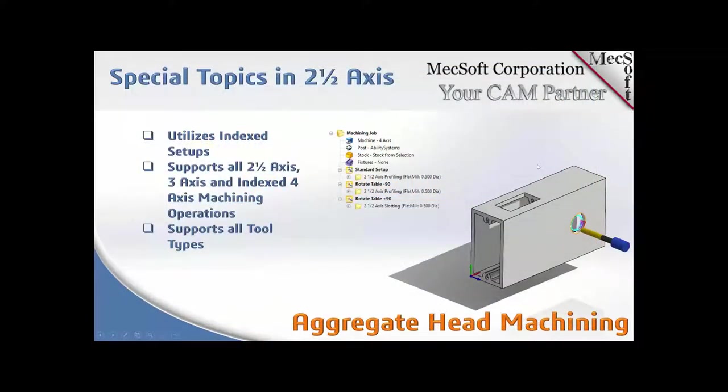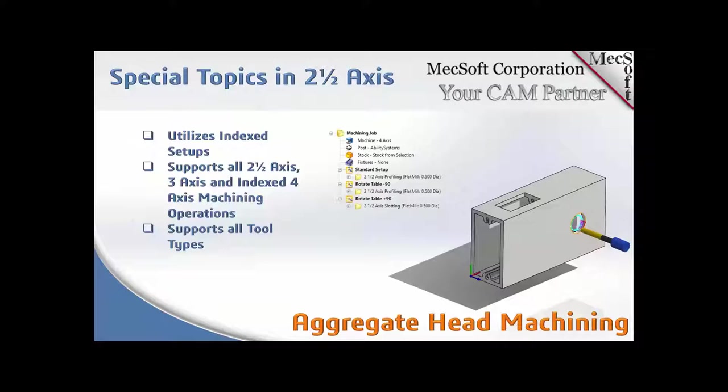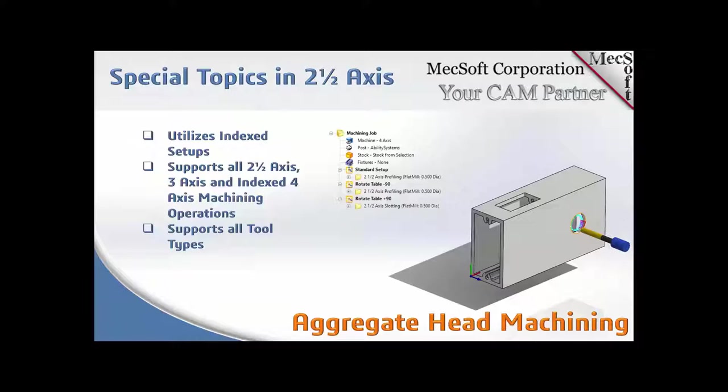First up is the aggregate head machining. In the image, the illustration you see here, it's just a short segment of a long channel. Now typically the aggregate heads are used for cutting right angle cuts on a milling table. It utilizes indexed setups.